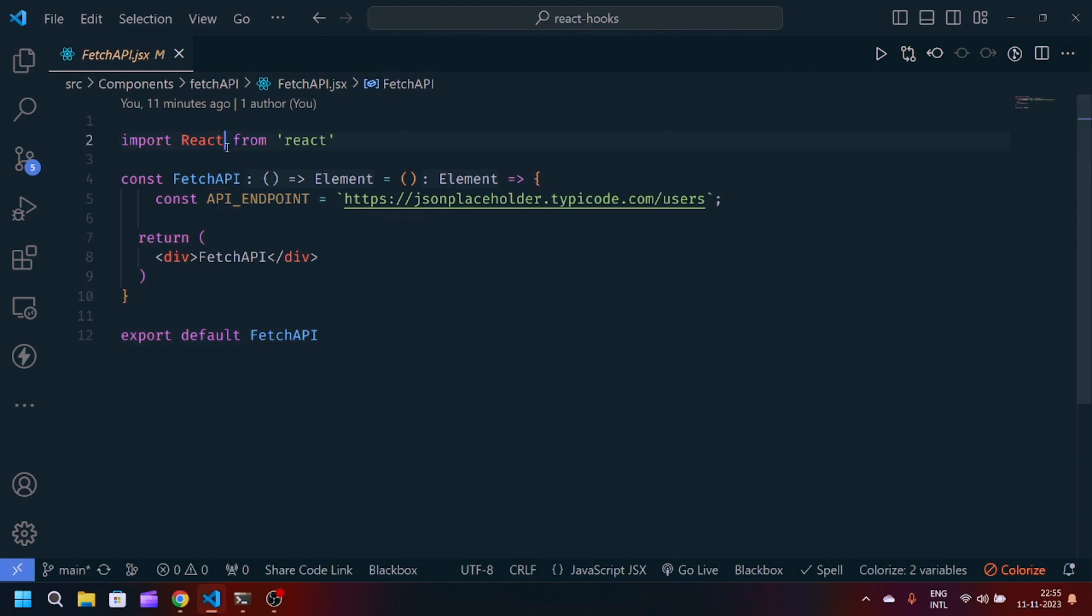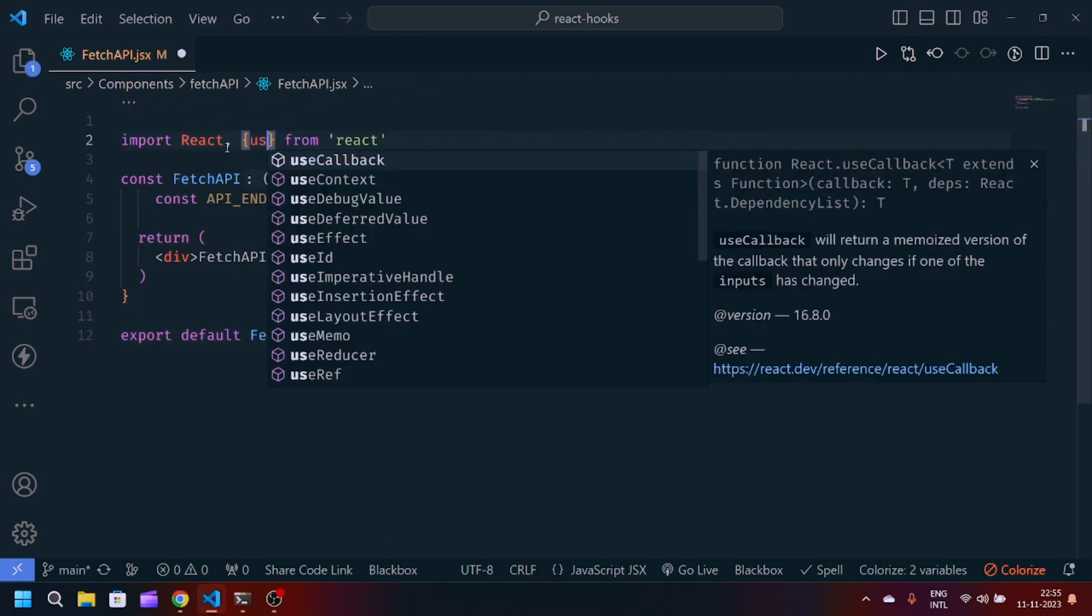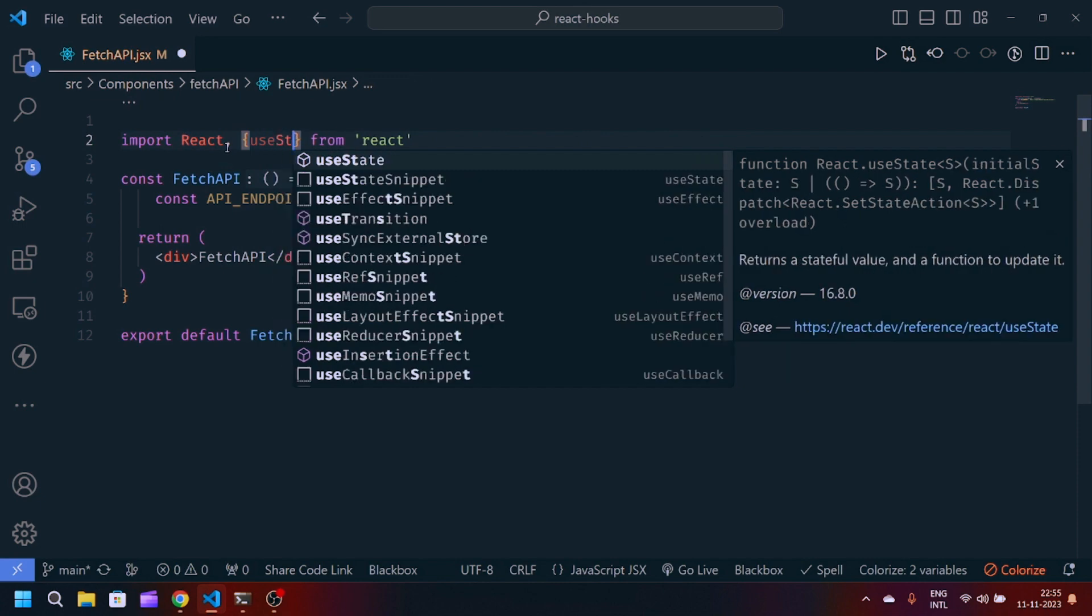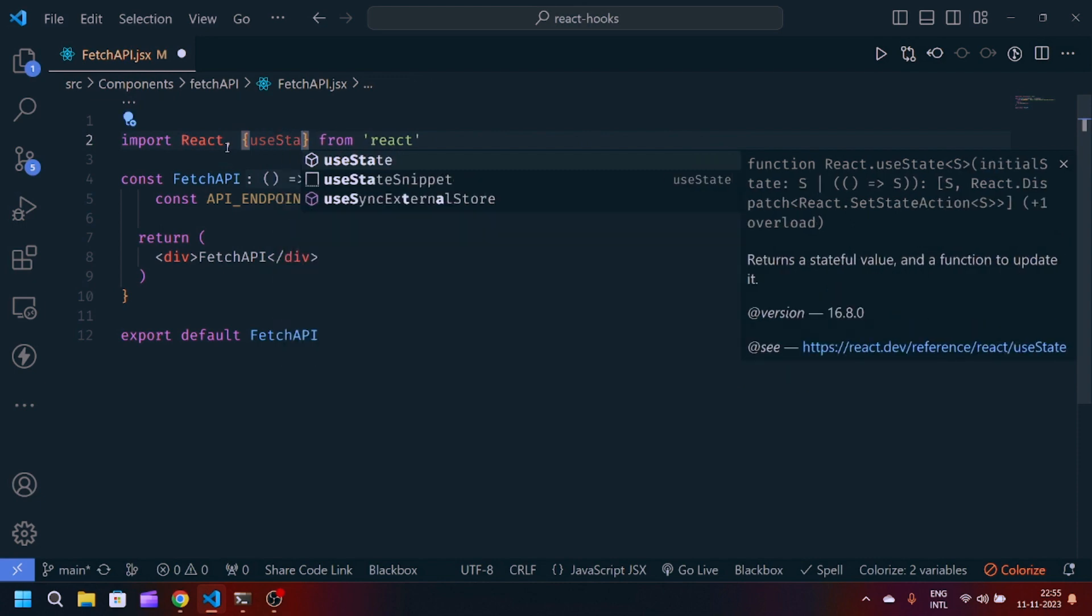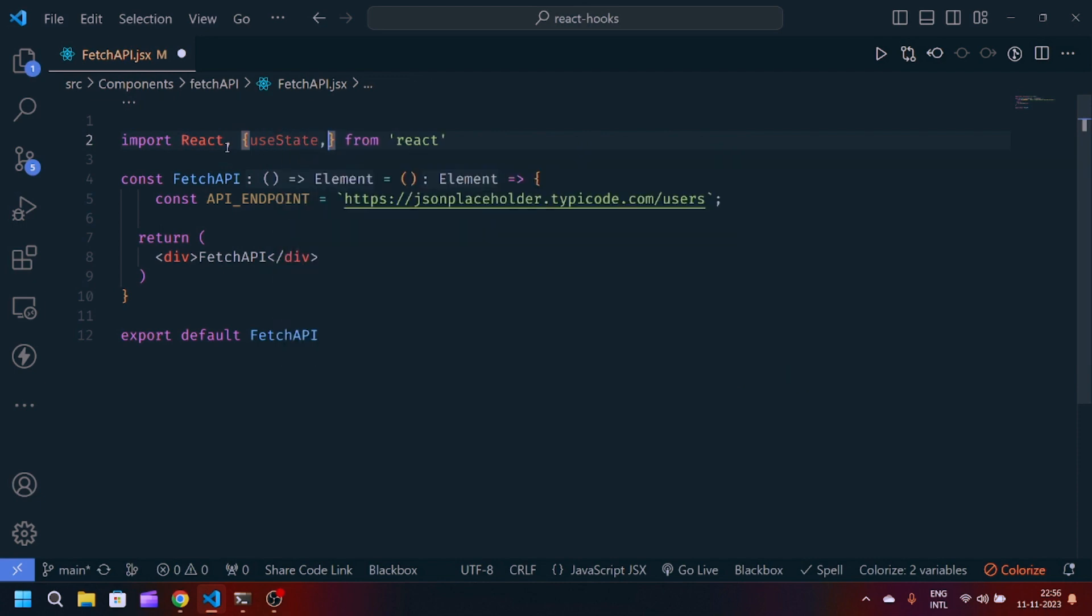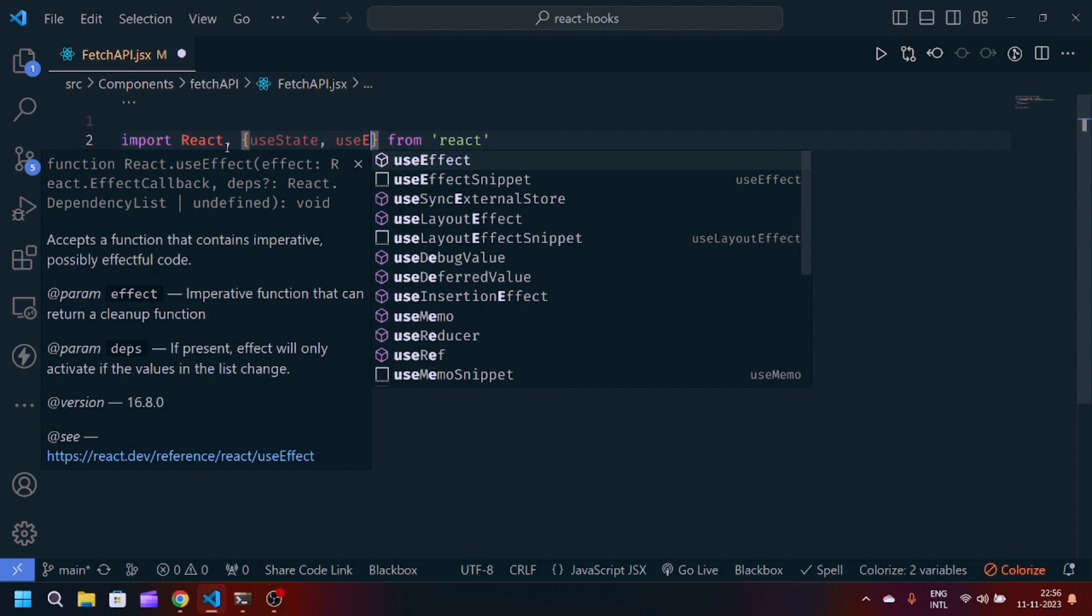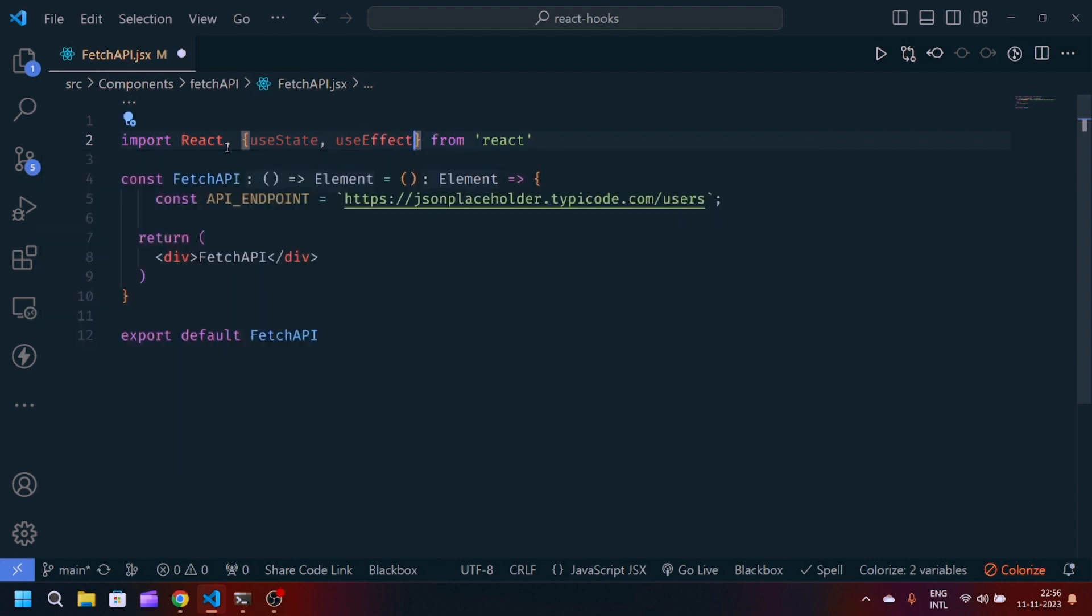First of all, we need two things for managing the state. Another one is the useEffect which will be responsible for side effects, meaning fetching the API response.